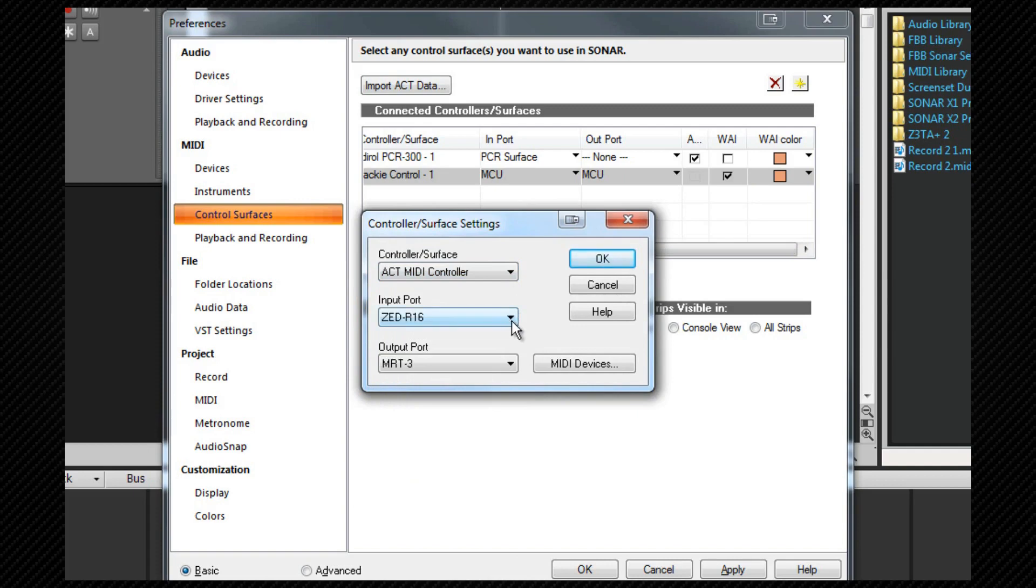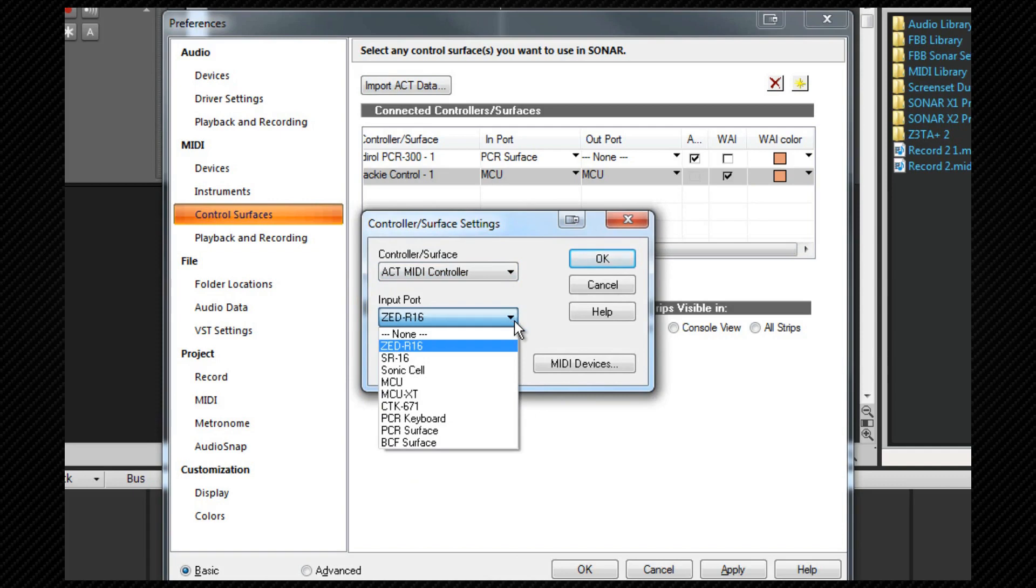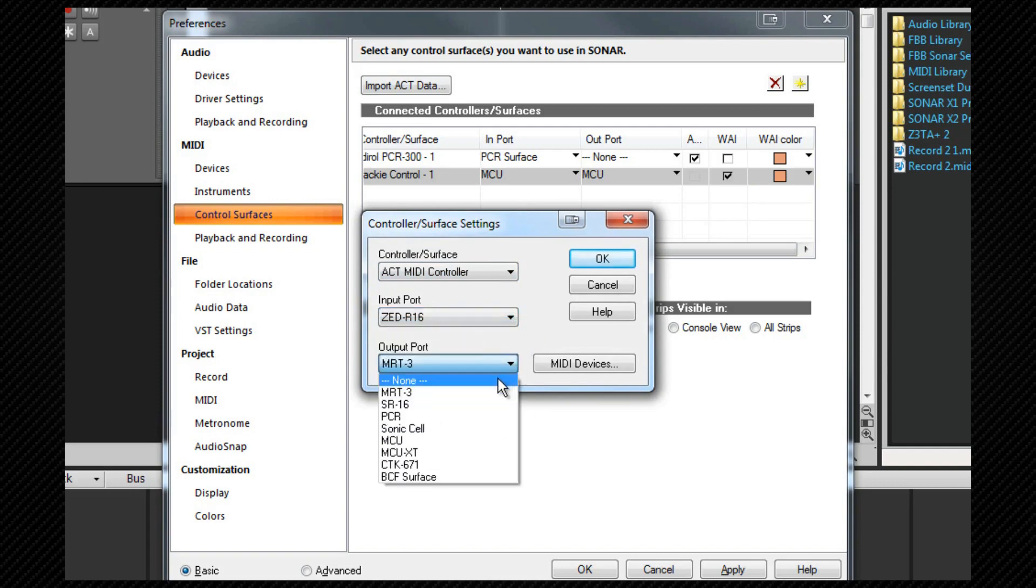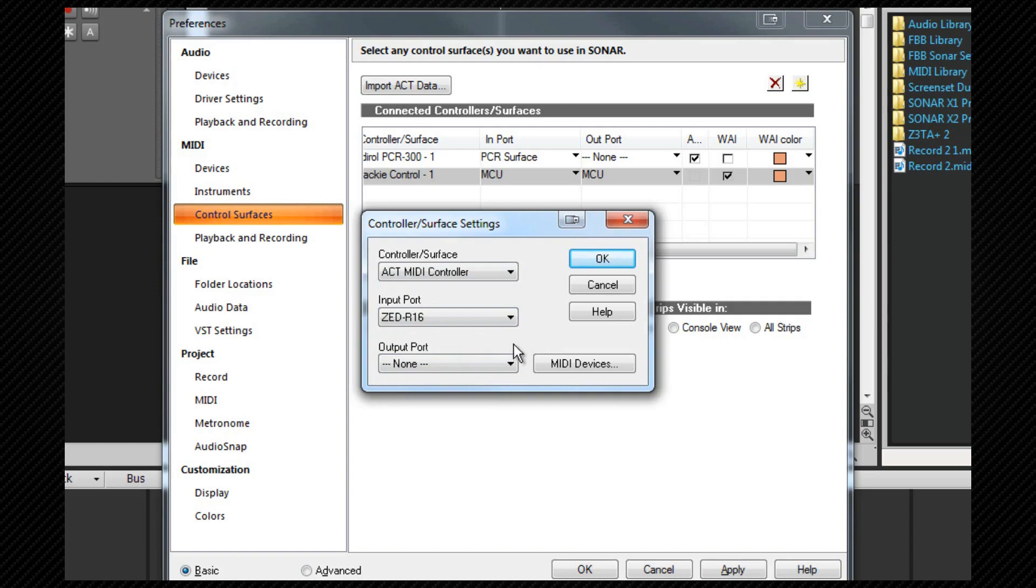Again, I select the input port from the dropdown. As it is, the ZR-16 is the first in my list, so it's already selected. The output port I shall set to none and once again click on OK.